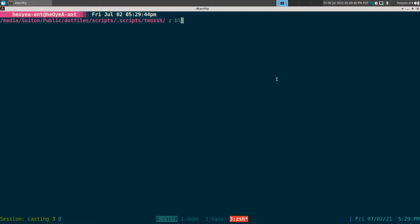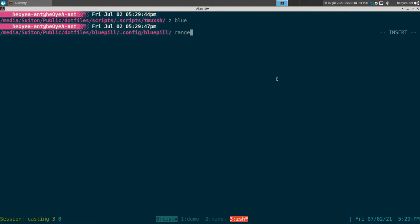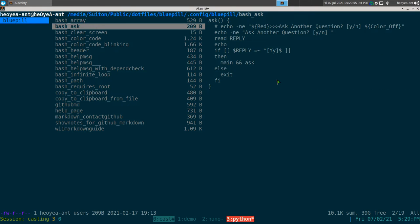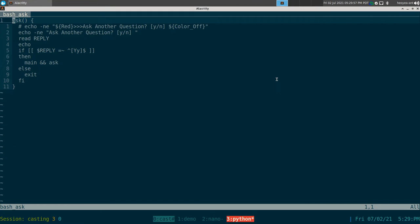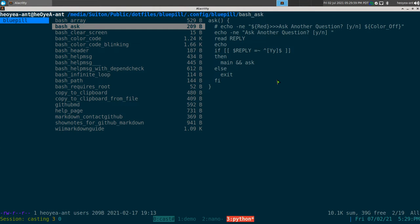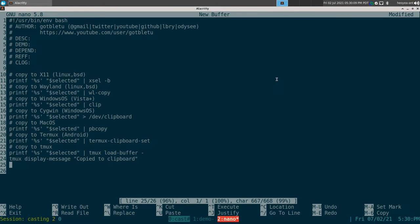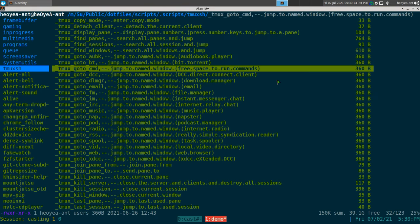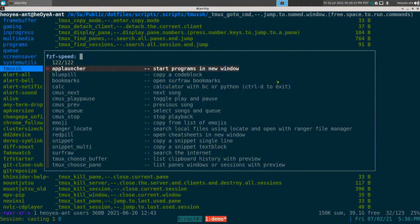To set up Blue Pill, all you've got to do is create that folder, and inside it just create a bunch of text files. Inside the text files you paste whatever code you want — you don't have to use code, but that's what I use it for.